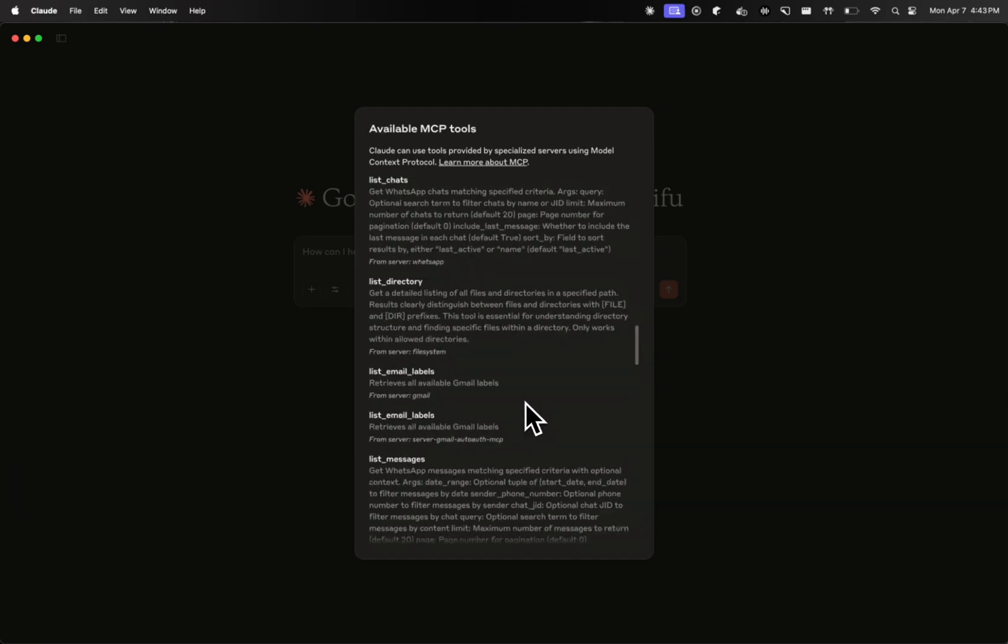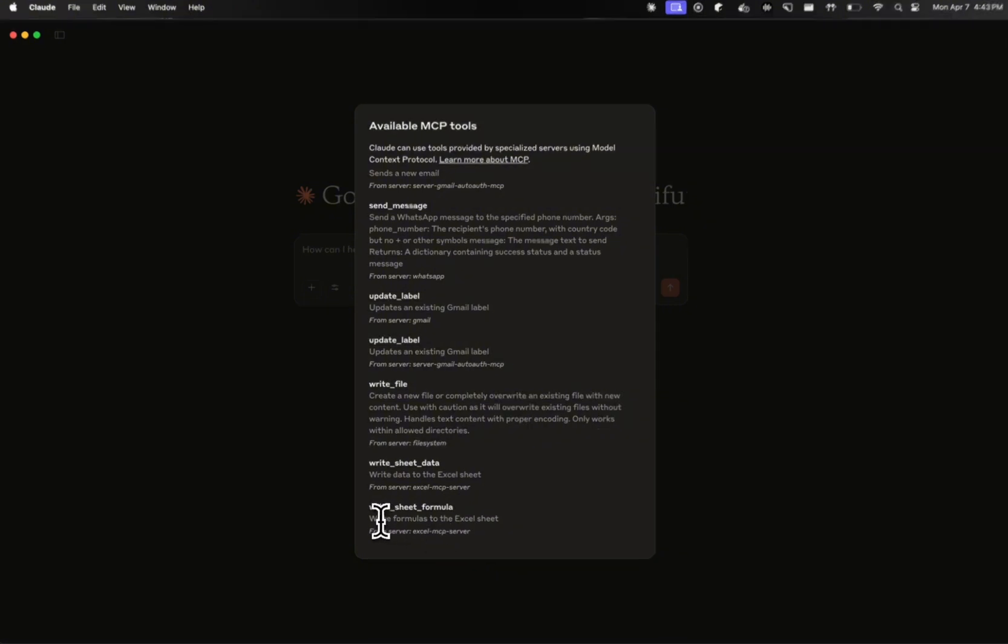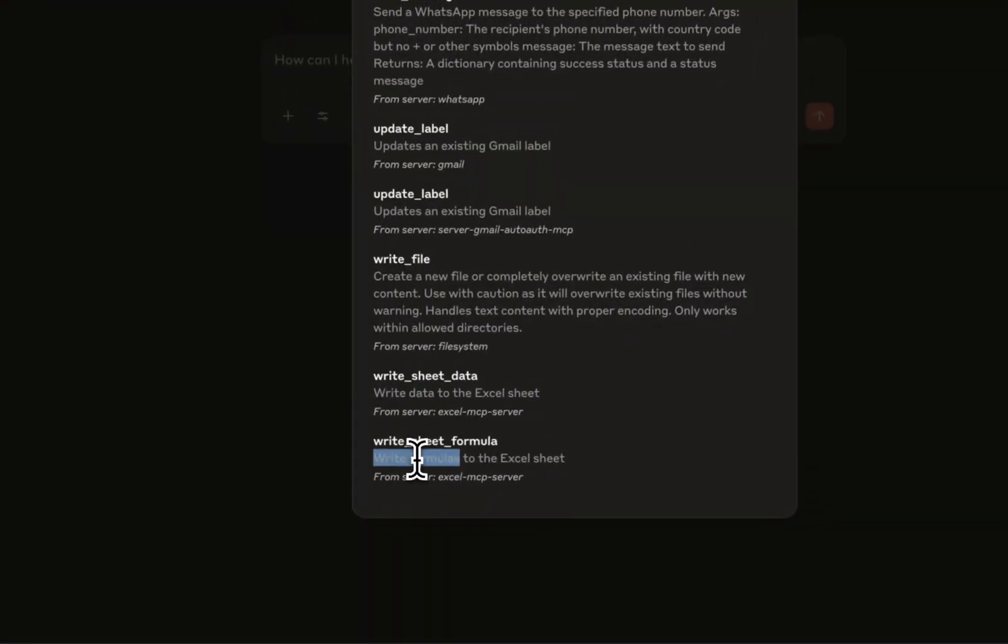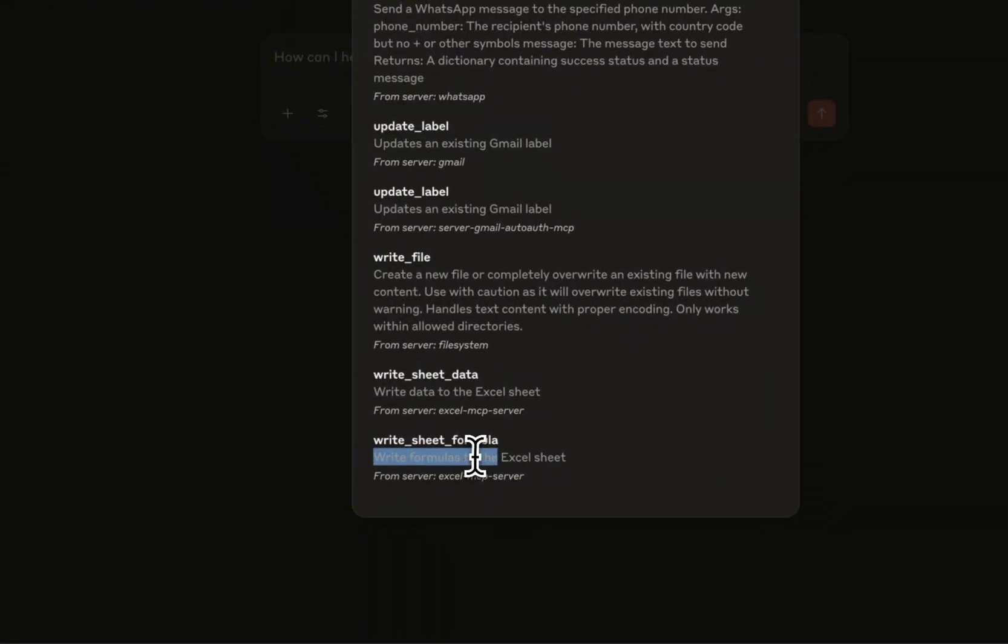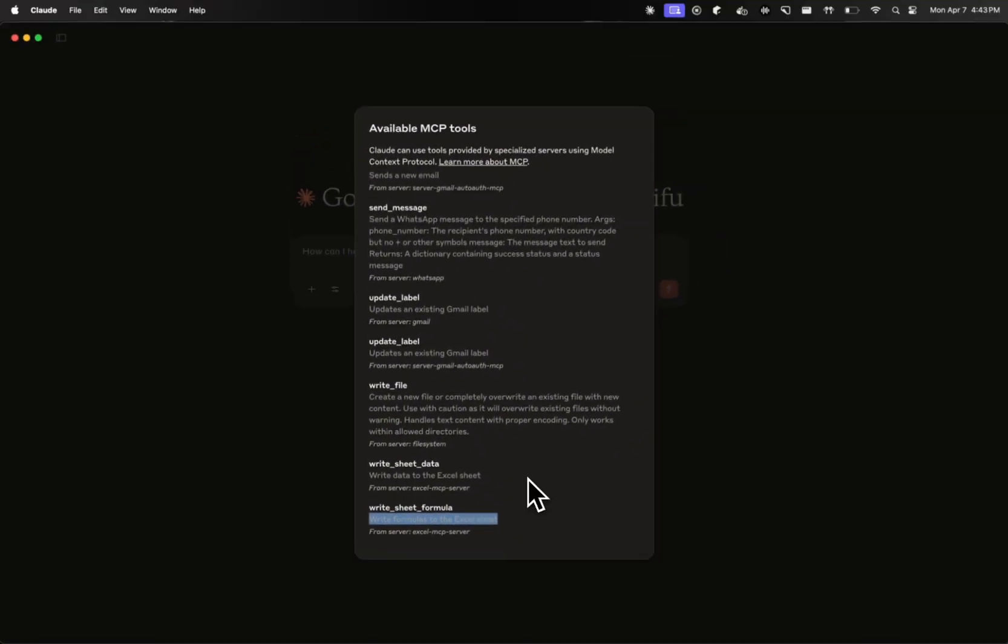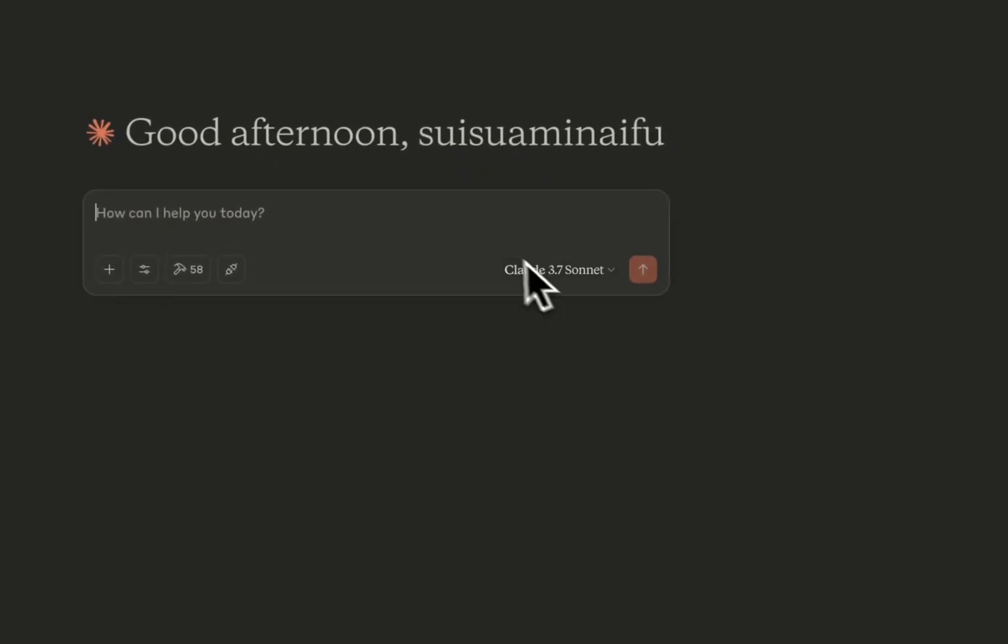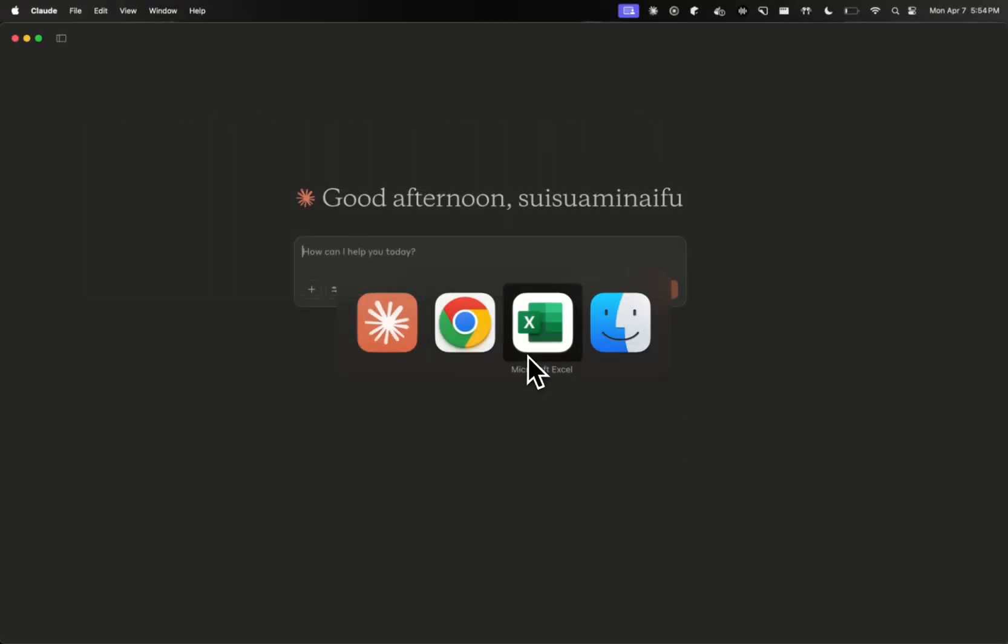I'm going to scroll a little bit down and check if I have any Excel MCP server functions. So I can see here that I do have something from Excel MCP server. As you can see here, the description says write formulas to the Excel sheet. So at this point, I can already assume that Excel MCP server is set up correctly. So I can just ask it to do something.